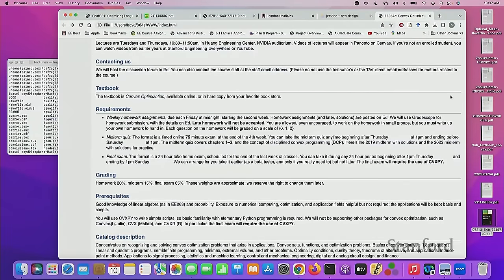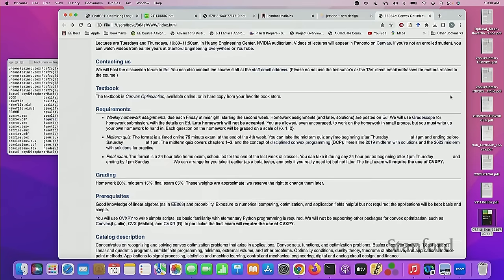Let me talk about the trajectory of the class — this is important and I'll remind you at several points. Today doesn't count; it's just an intro overview. Starting Thursday, and possibly even today depending on pacing, for the first three weeks the class is basically just math.